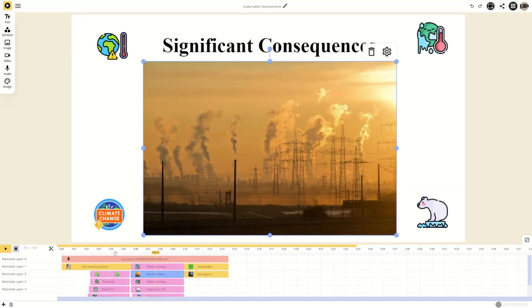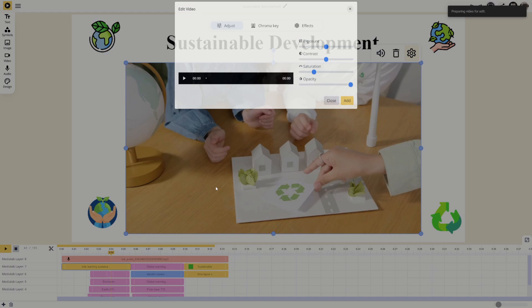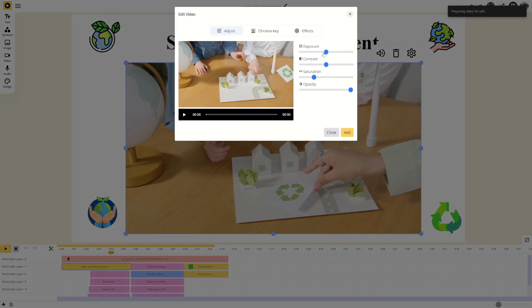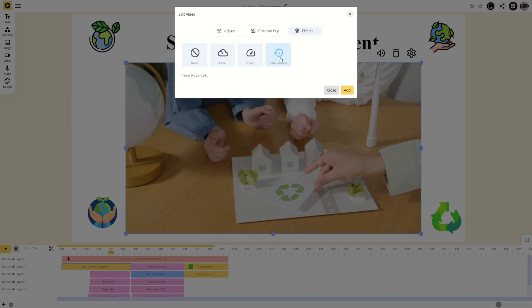When editing a video, you have access to all the same image editing tools, plus the ability to adjust the clip's speed or play it in reverse.